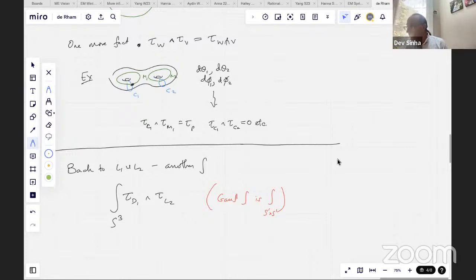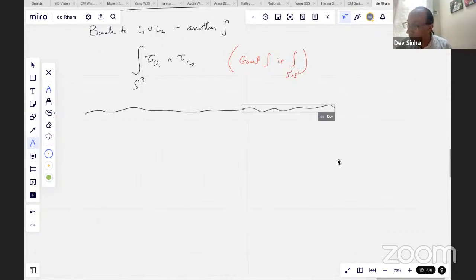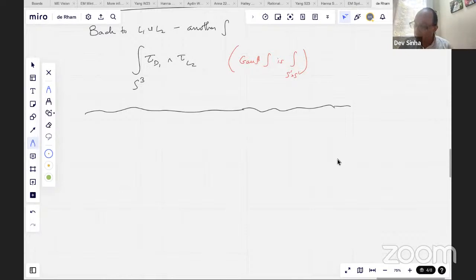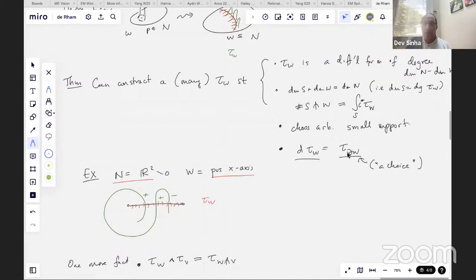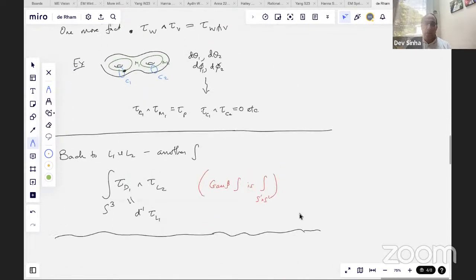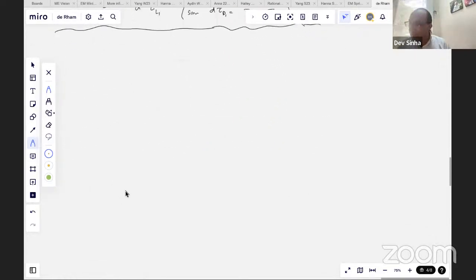One thing to note about this last integral: D₁ is a choice, so tau_D₁ is a choice. By the way, tau_D₁ is a D-inverse of tau_L₁, because d(tau_D₁) equals tau of the boundary of D₁, which is L₁. So d(tau_D₁) equals tau_L₁. Now let's talk about the Whitehead integral.